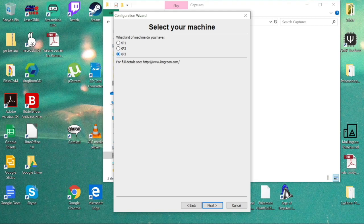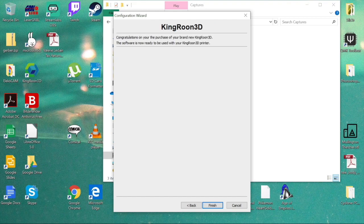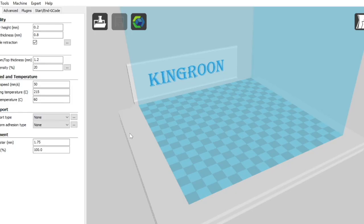The standard Kingroon printer that we all have and love is the KP3. So you click next and it's going to say congratulations, ready to be used. Then we're going to go in here and make sure everything is set up properly.